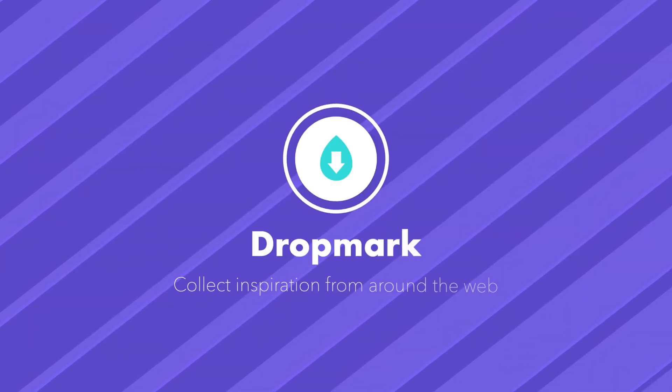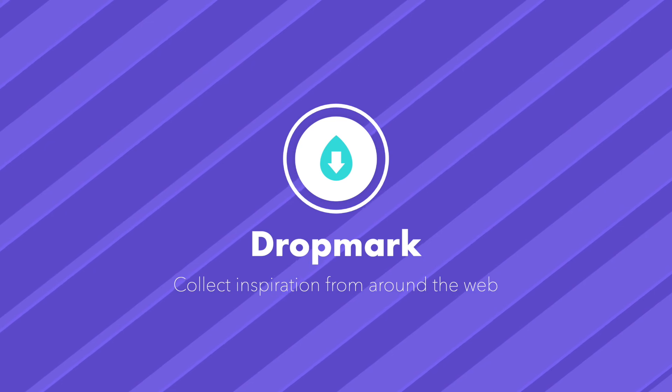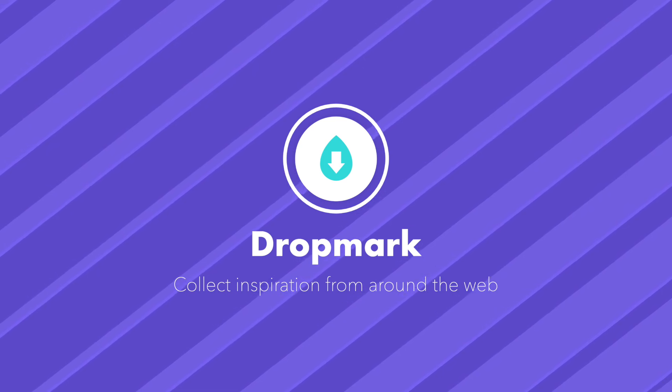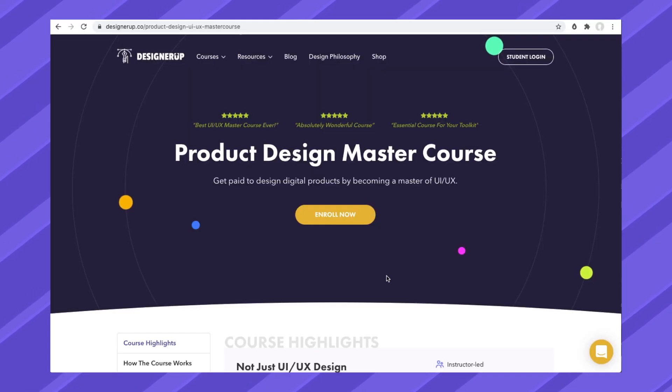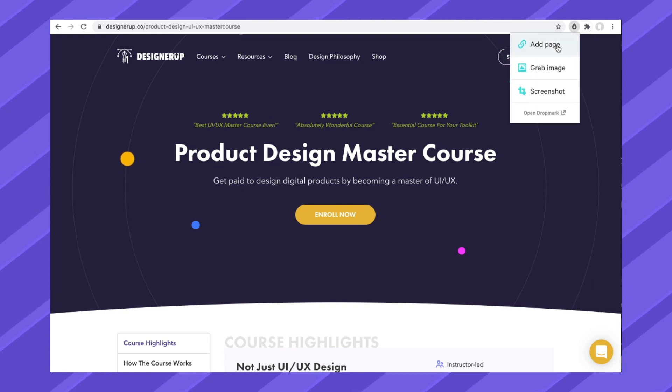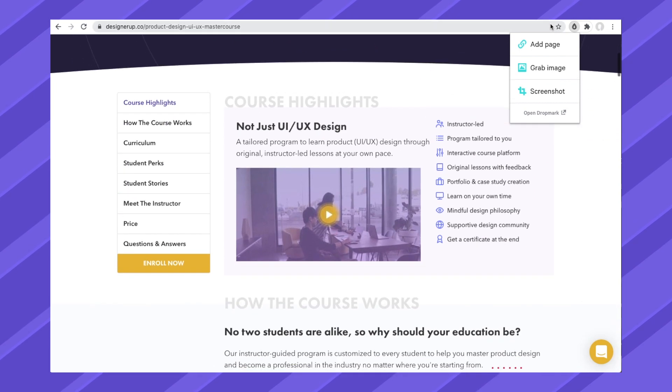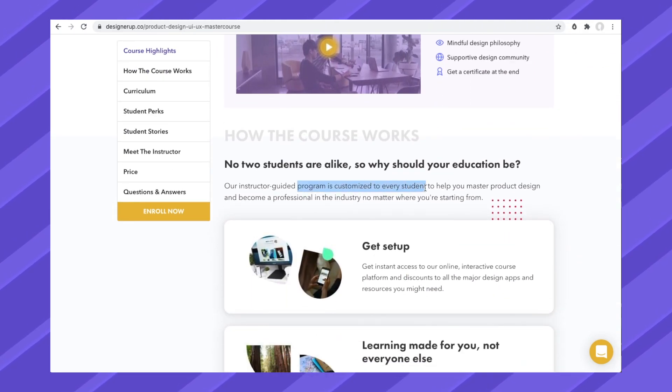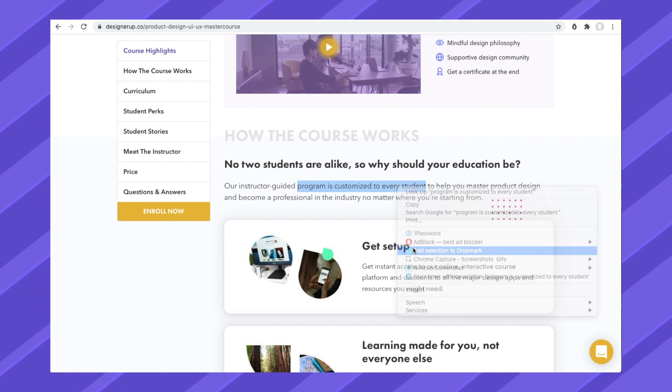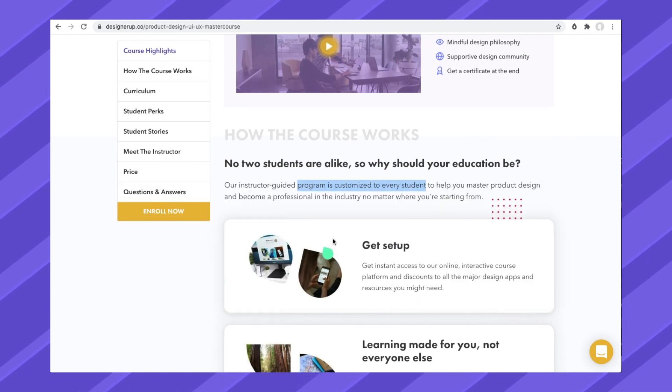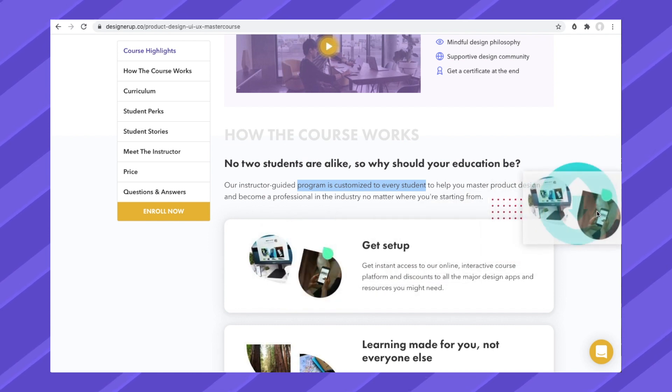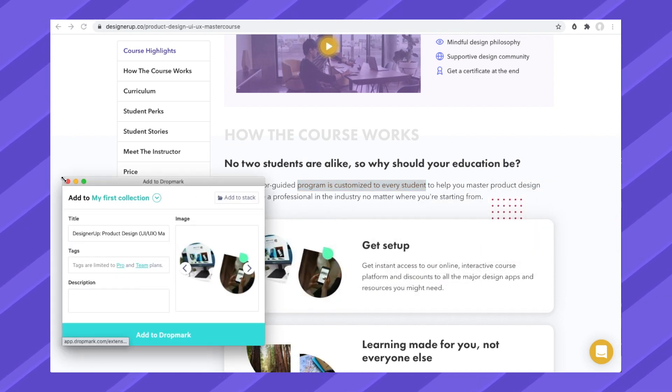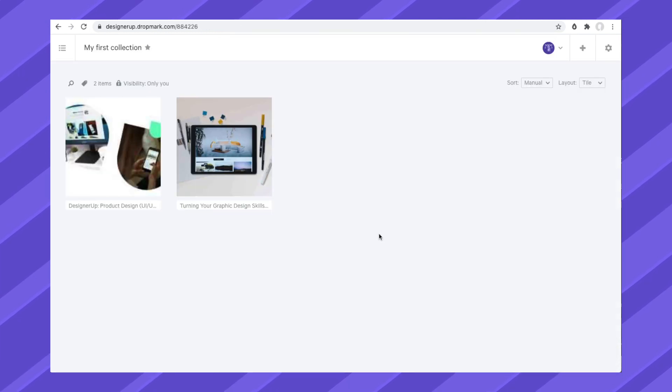Drop mark. Collect inspiration from around the web to create your own mood boards. Click on the drop mark icon and create a free account. You can use the drop down menu to capture a page link, image, or screenshot, and add it to your drop mark collection. You can also highlight text or right click on something and use the context menu to save it. Or, click and drag on an image until you see the drop mark drop zone appear on the right side of the page. Browse your inspiration on drop mark.